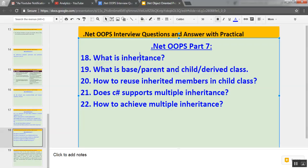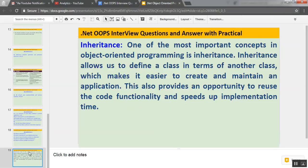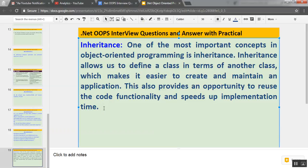The first question is: what is inheritance? One of the most important concepts in object-oriented programming is inheritance. Inheritance allows us to define a class in terms of another class, which makes it easier to create and maintain an application. It also provides an opportunity to reuse code functionality and speeds up implementation time. In short, inheritance is used to provide code reusability.